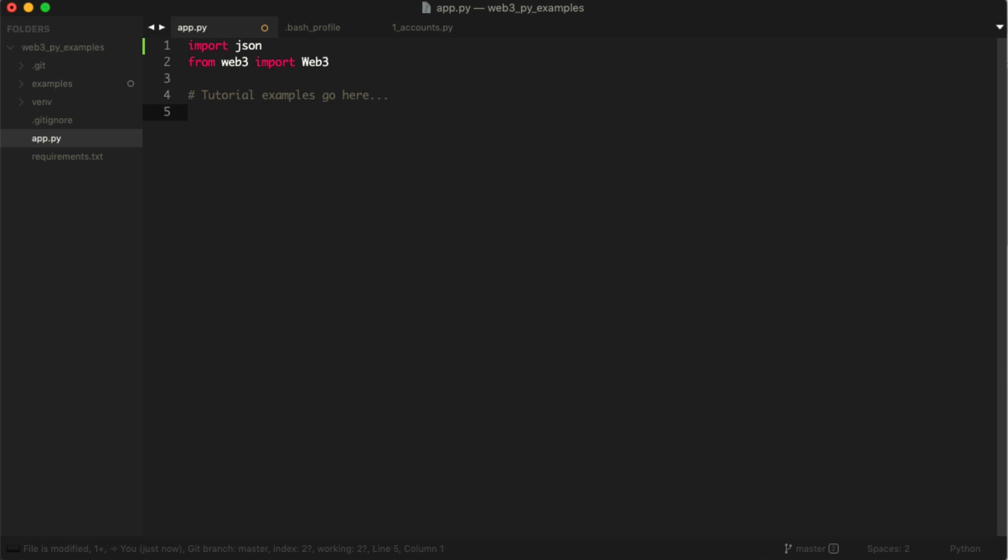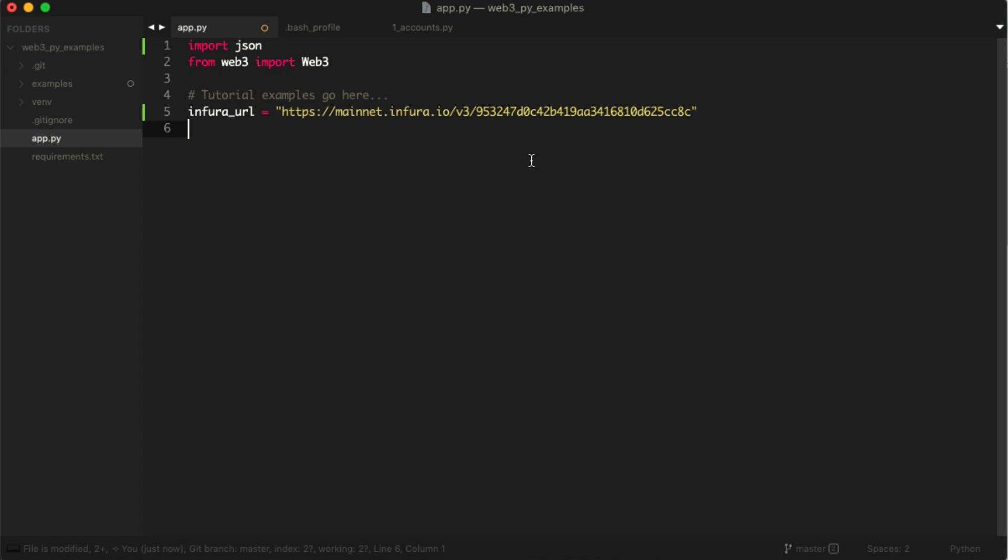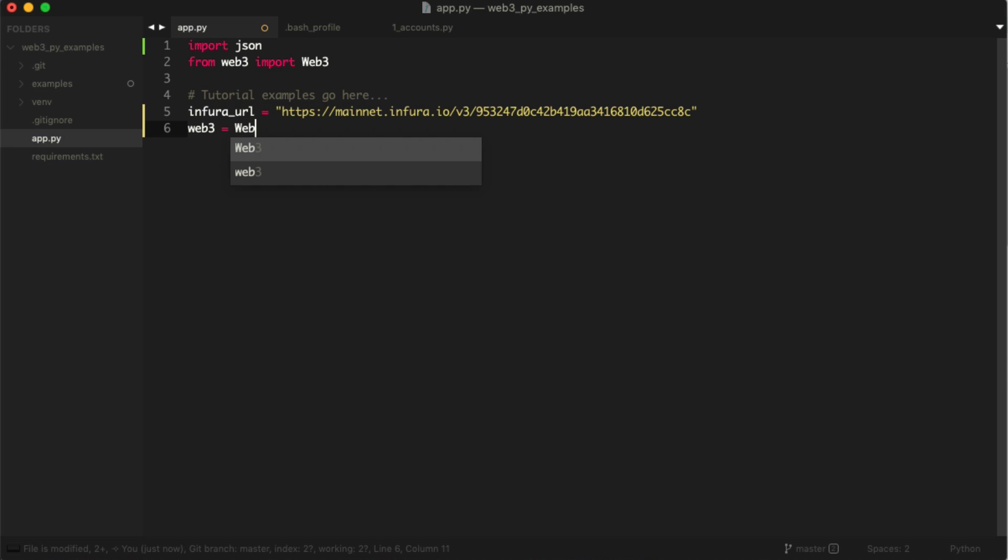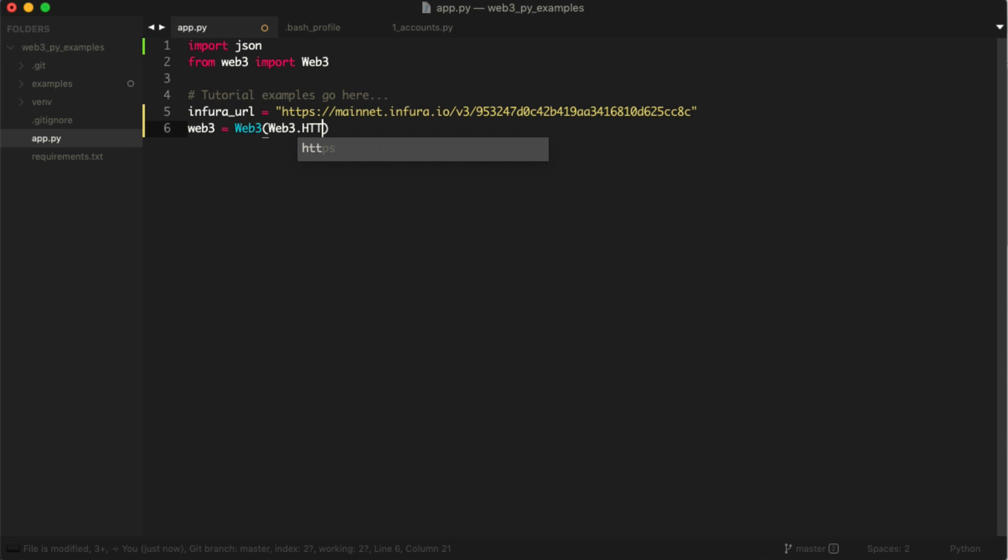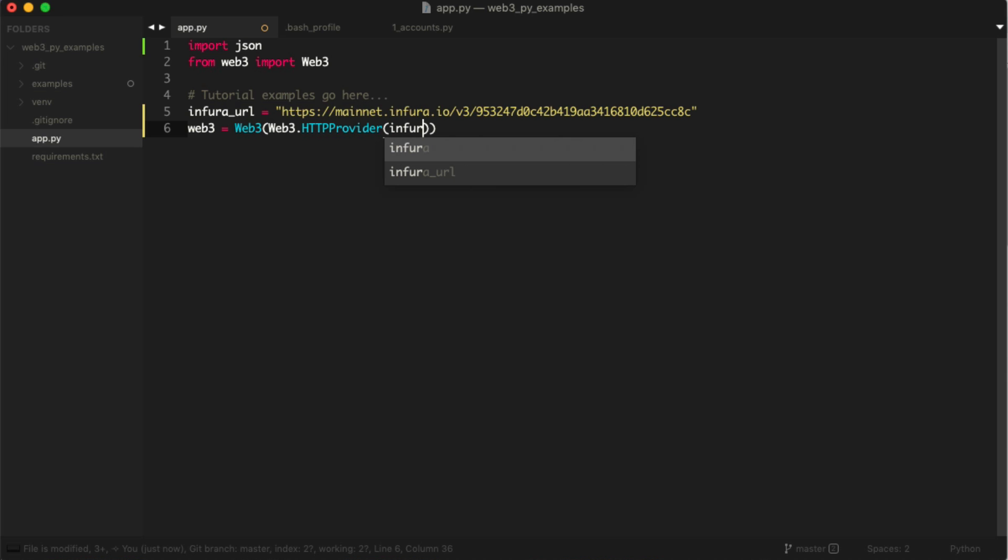We want to get our connection to the blockchain. We did that in the last video where we got an Infura URL to an Ethereum node, so go check that out in the previous video if you haven't already. Basically you just sign up and get a link that looks like this. Now we want to actually talk to the blockchain. We say web3 equals Web3, and we say Web3.HTTPProvider, passing in infura_url.